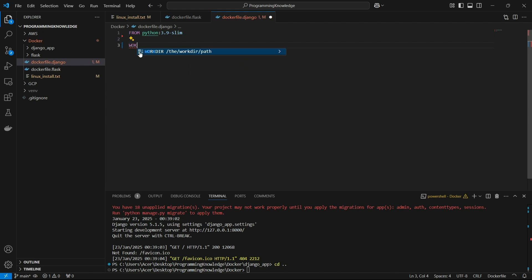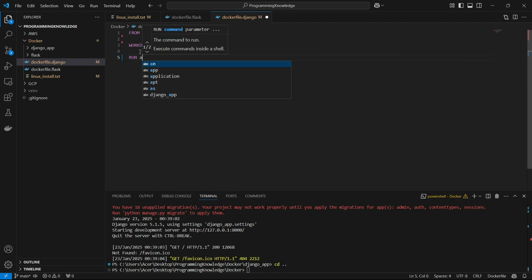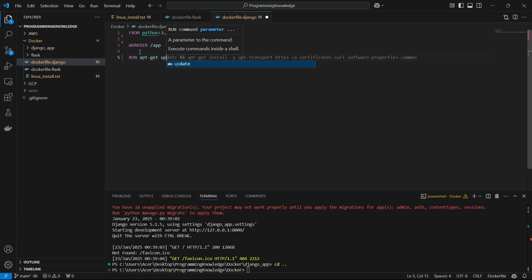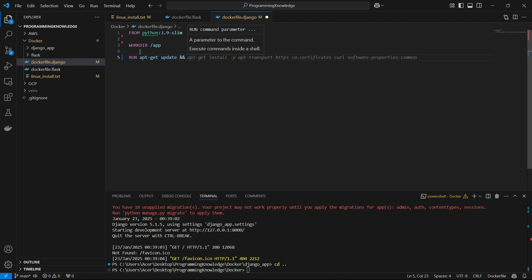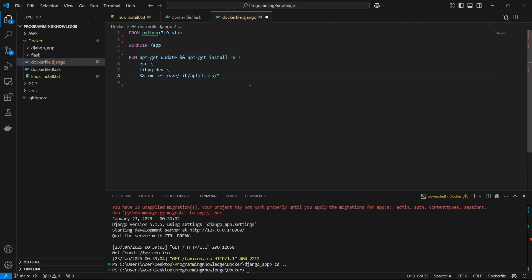We need to declare our work directory, which I'm going to keep as '/app' inside the container. Now we can install some system dependencies: I'll run 'apt-get update' to update the system libraries, and then run 'apt-get install -y' to install some basic system dependencies. The dependencies I'm installing here are gcc and libpq-dev, and I'm also going to remove the apt lists directory.